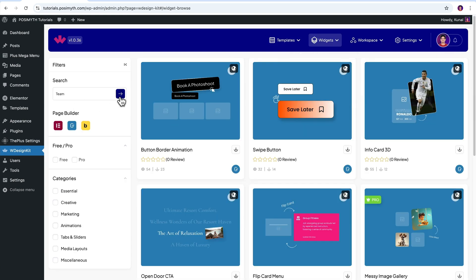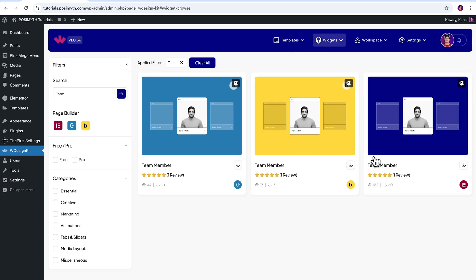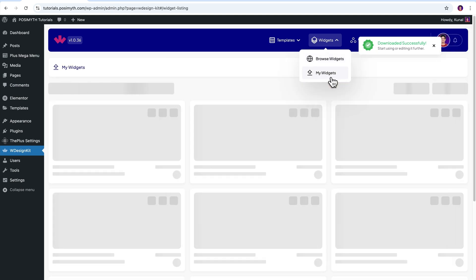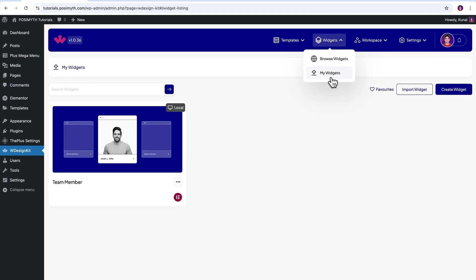Now search team. Here it is, team member for Elementor. Simply download it by clicking on this icon. Once that's done, let's make sure it's downloaded by going into the my widget section. Perfect.